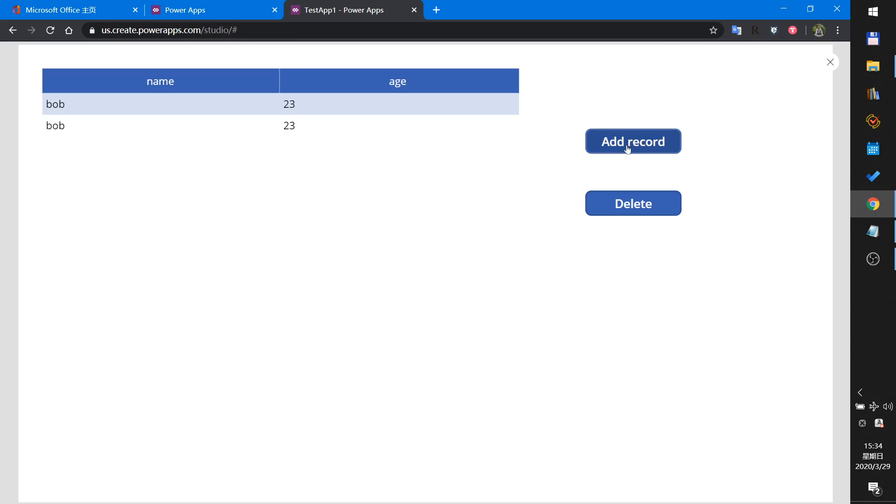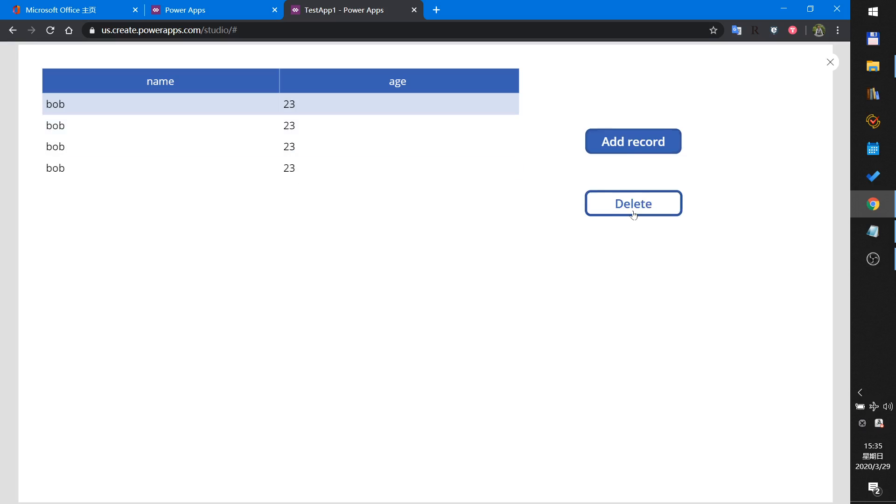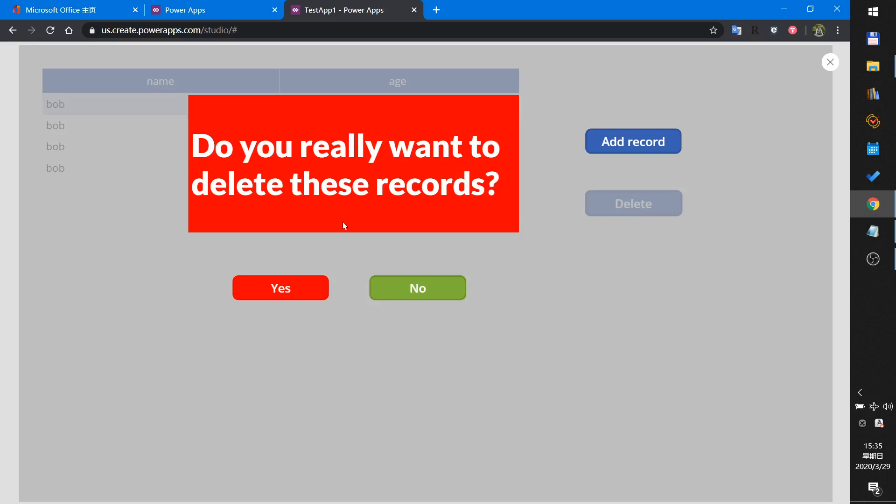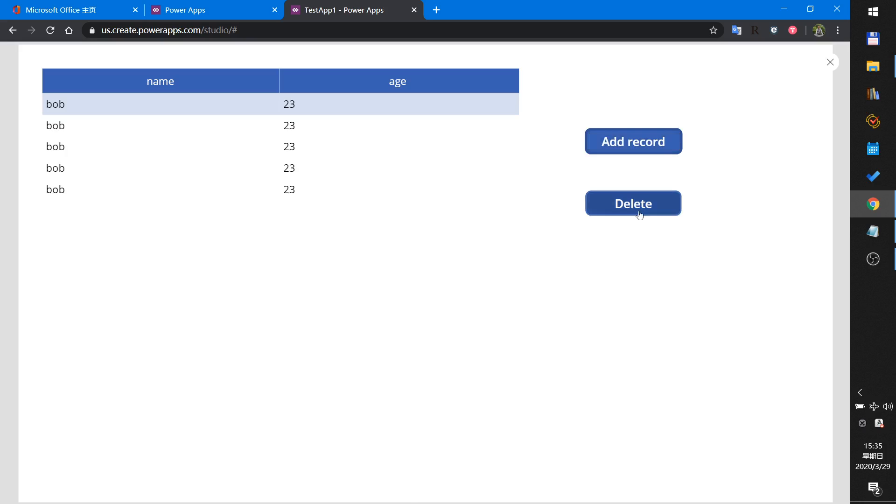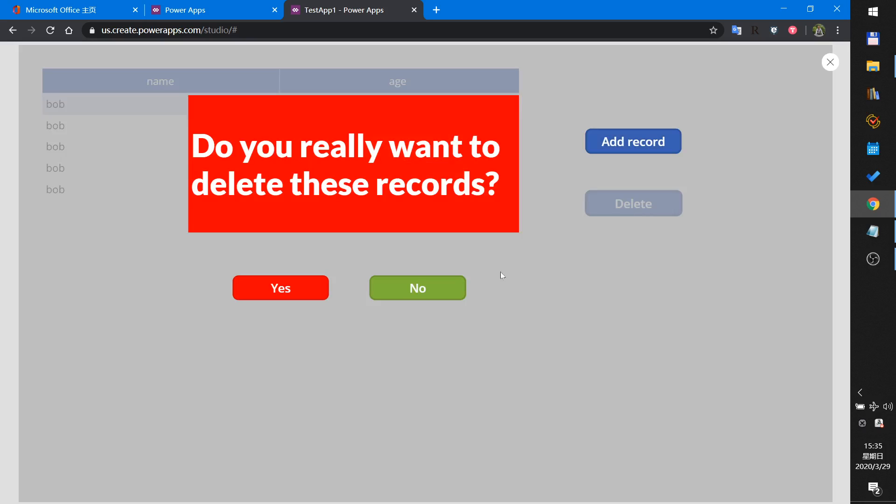Run this app. This button is used to add a record to the collection and this table is used to show the collection's records. This delete button - when I delete I will get a confirm, but this confirm information is in the old screen, you can see it in the background. When I click yes it will clear all the records. Add, add, add. When I click no I will cancel the deletion.